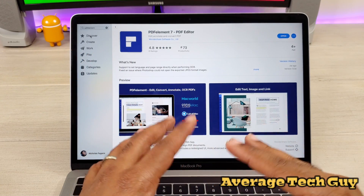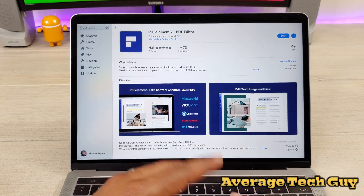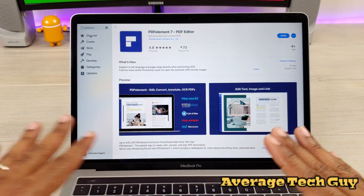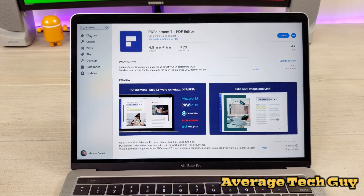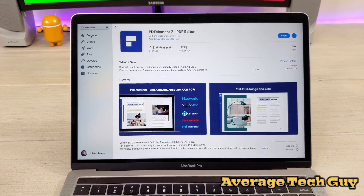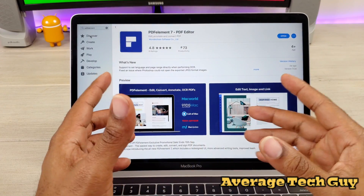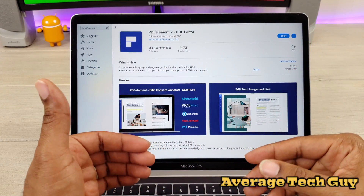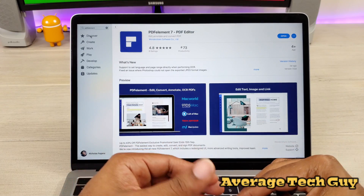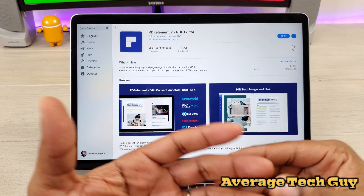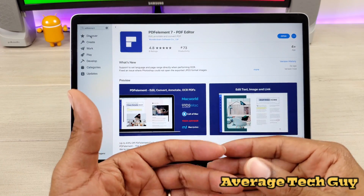PDFElement 7 is a PDF editor that's going to allow you to edit, convert, annotate, and basically do anything with a PDF that you would like. It's an all-in-one PDF editor. You're going to be able to get a free download of this, but if you want to do certain things such as OCR to the PDF, you're going to have to buy the full version.